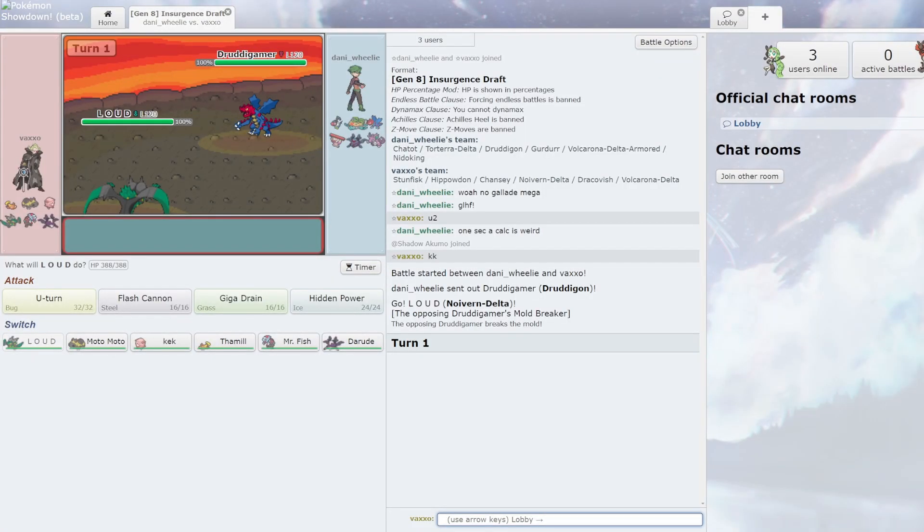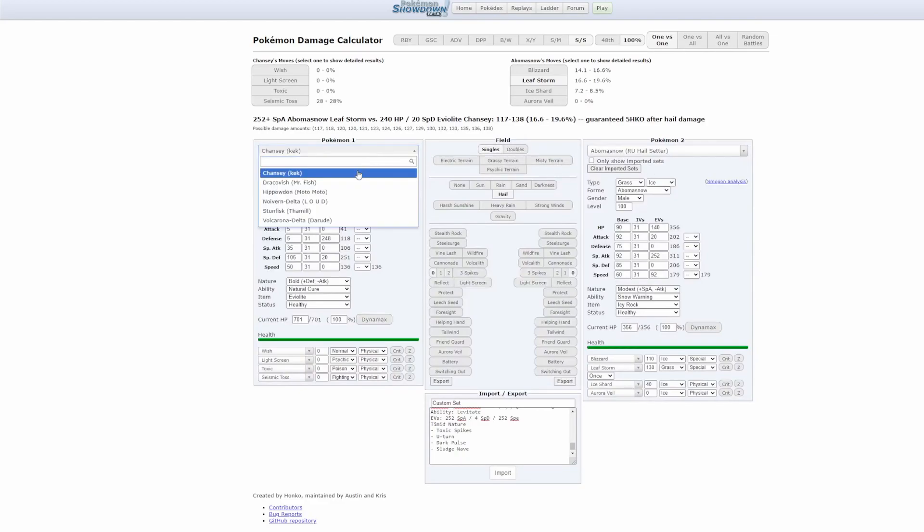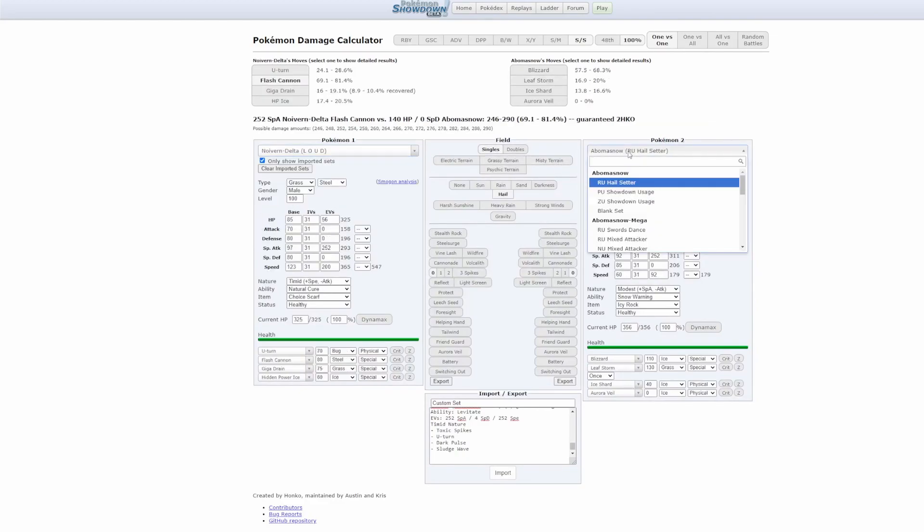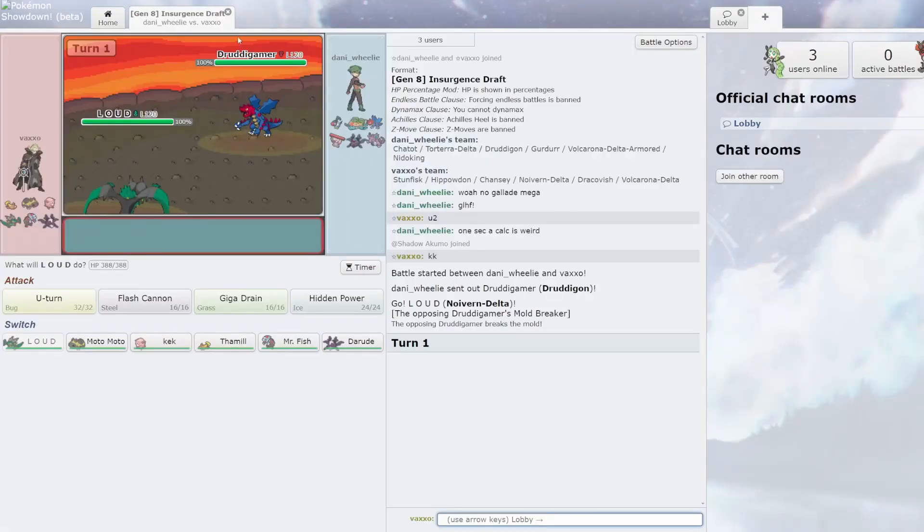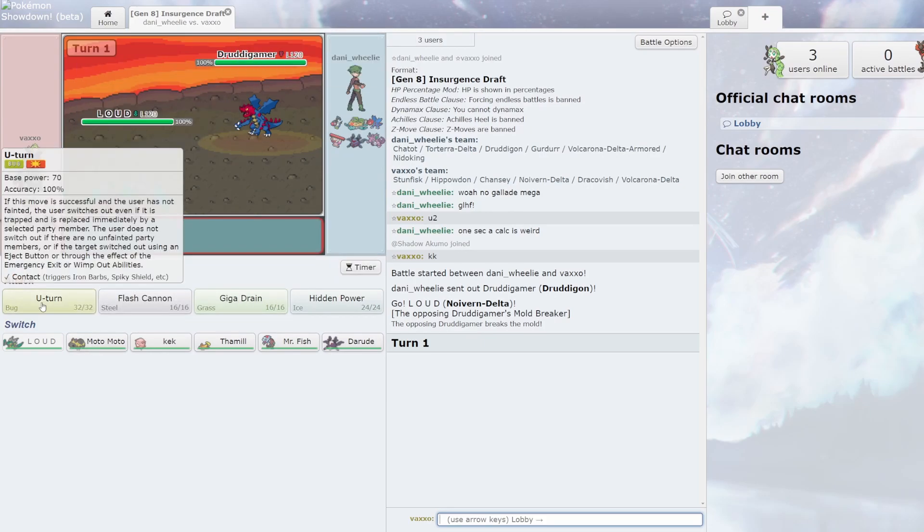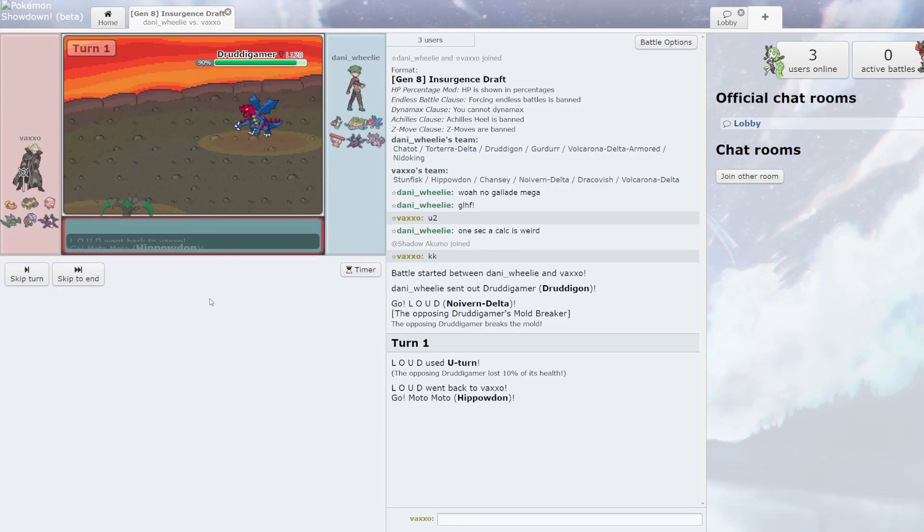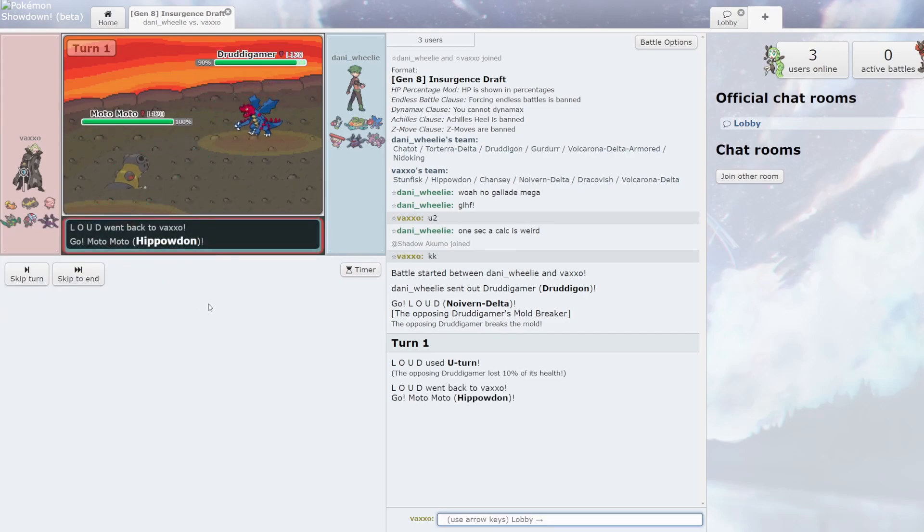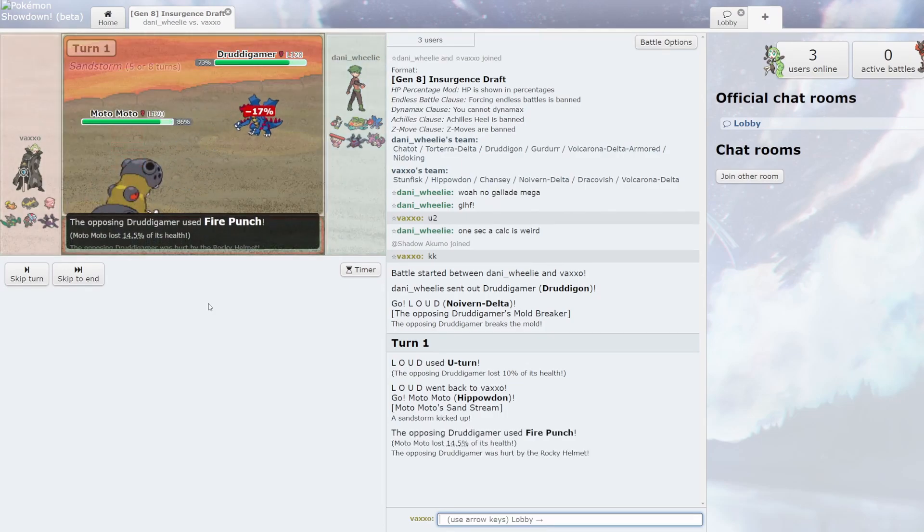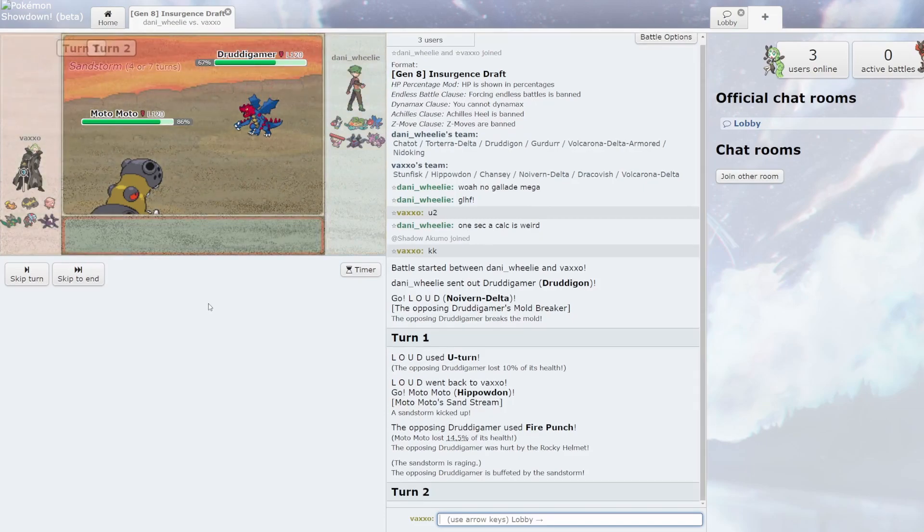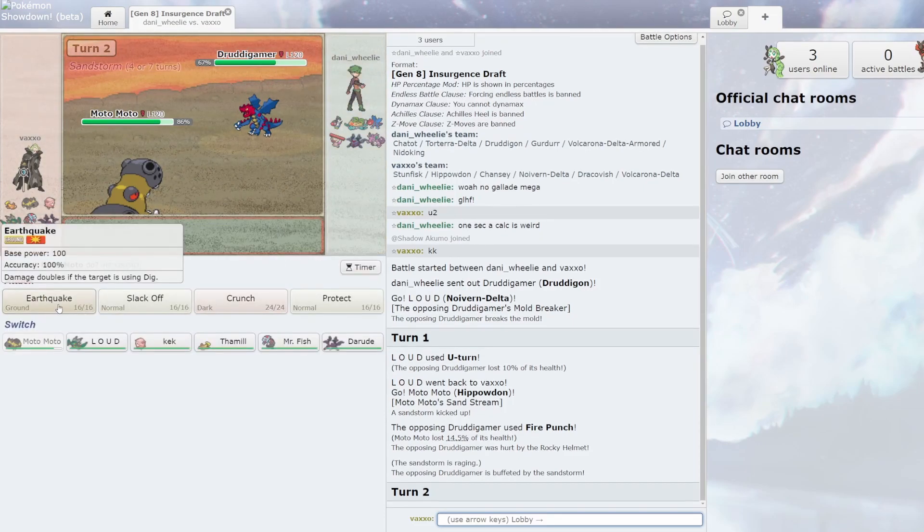How much does Hidden Power Ice do to Druddy Gamer? Druddigon, you Stealth Rock. This is max physical defense, I mean he might be. HP Ice does nothing. But who do I go into then? Probably. So after that I probably just go into Moto Moto I guess. 10% okay as expected. Rocks. Man just went for Fire Punch, okay.